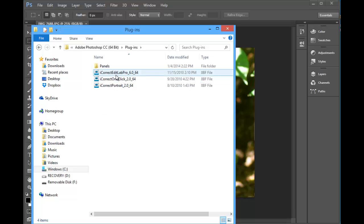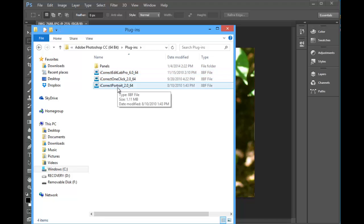or files. In this case I've got Edit Lab, One Click, and Portrait on it.